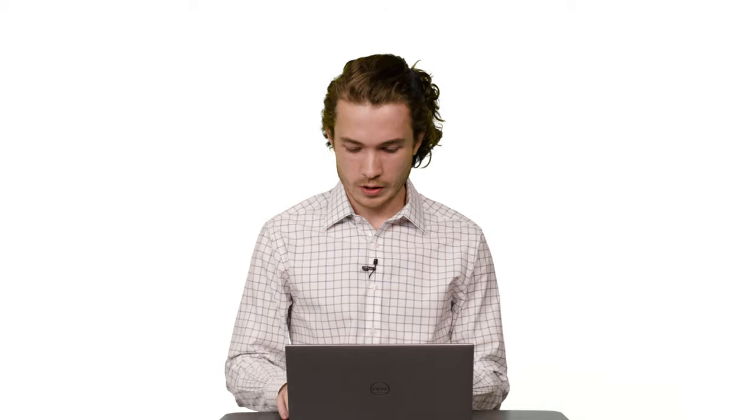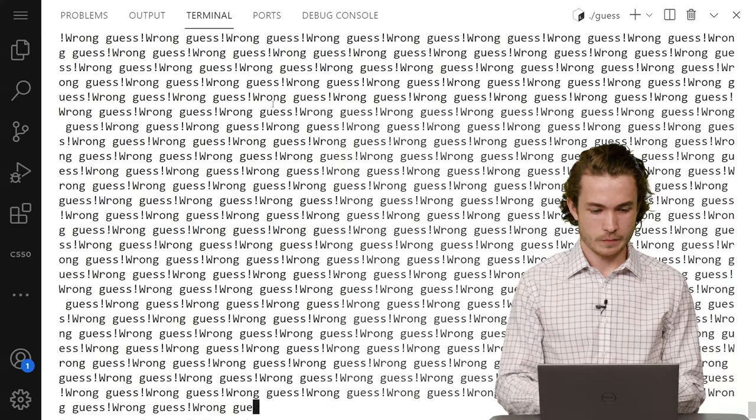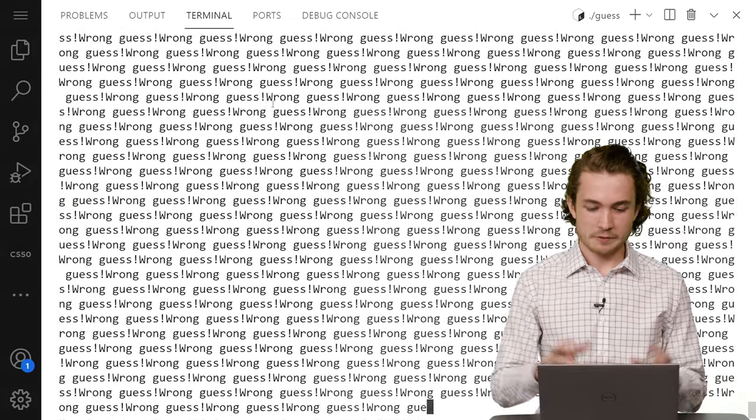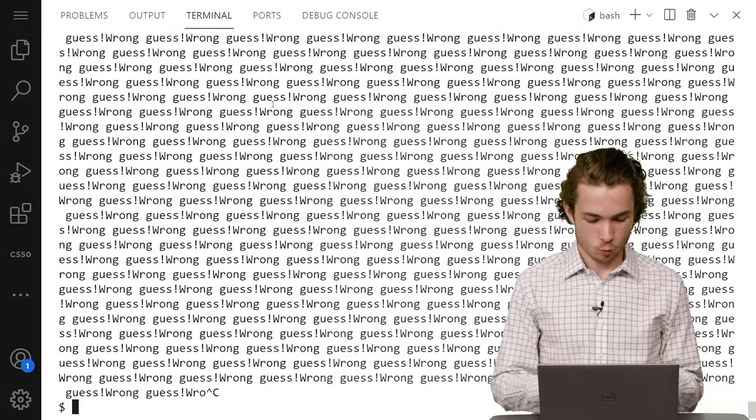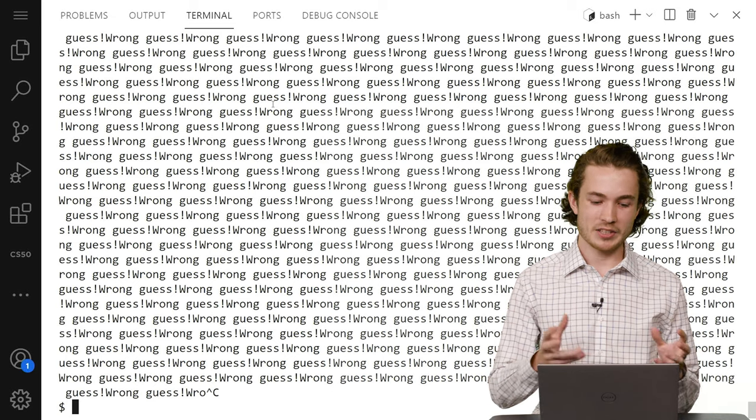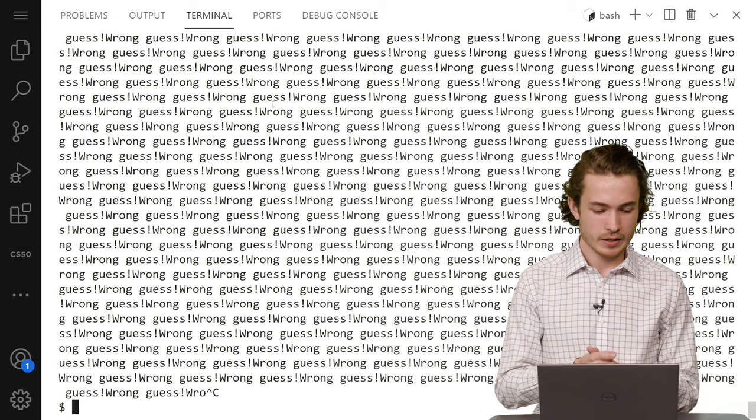So here I might guess maybe two and hit Enter, but then I get this flood of messages in the terminal. And I'm wondering, well, what's wrong with this? Why am I getting so many messages here?